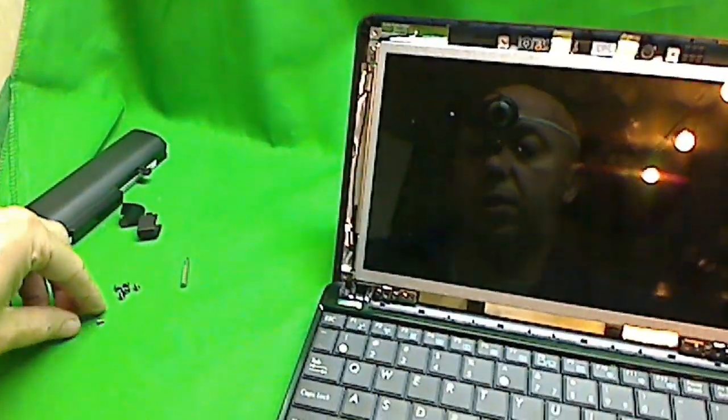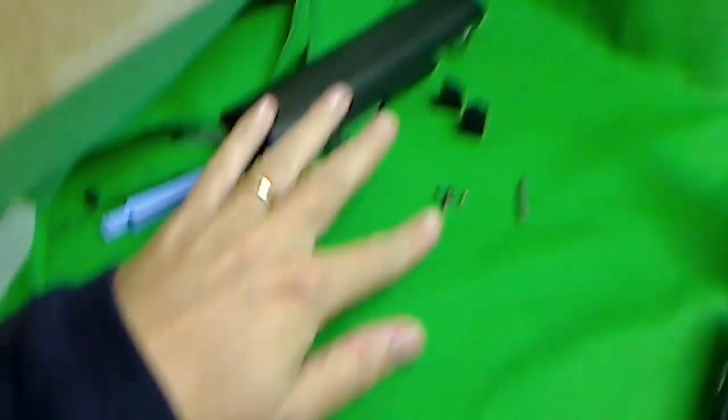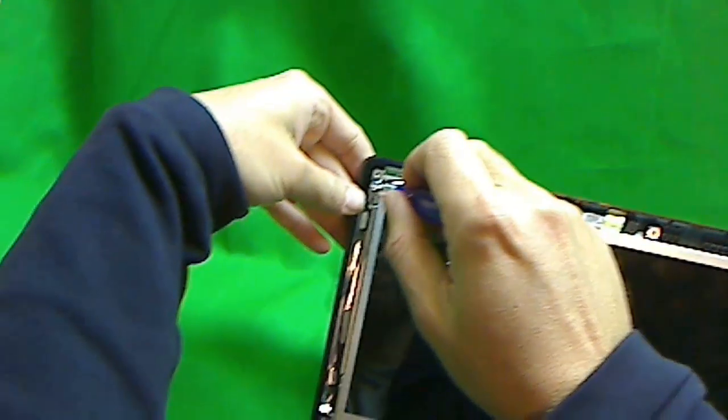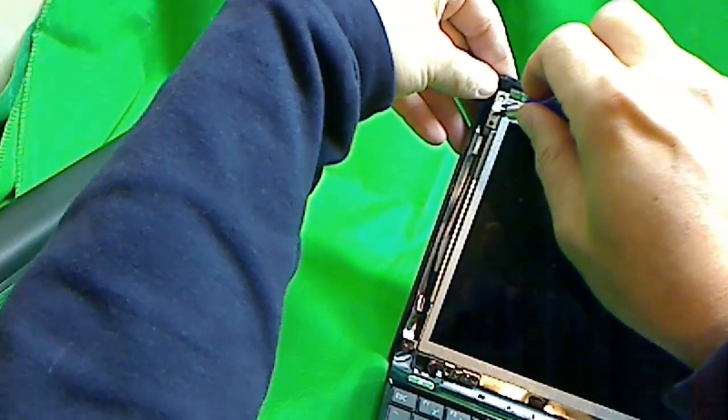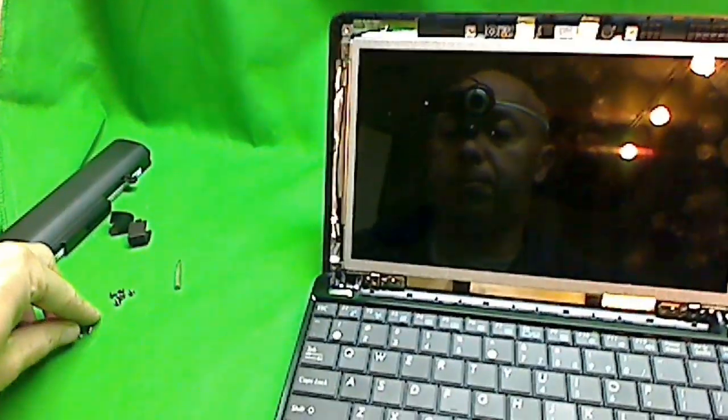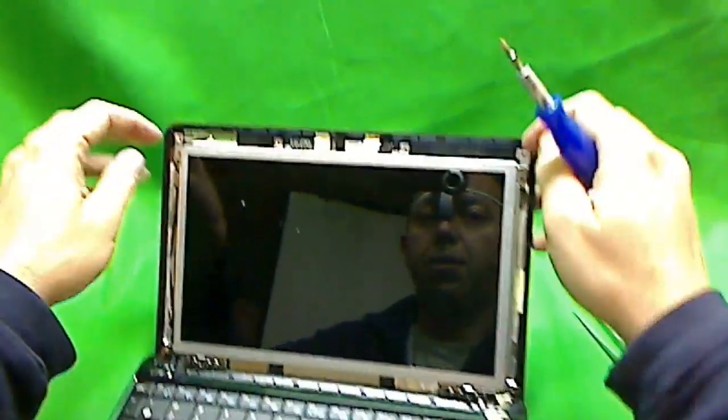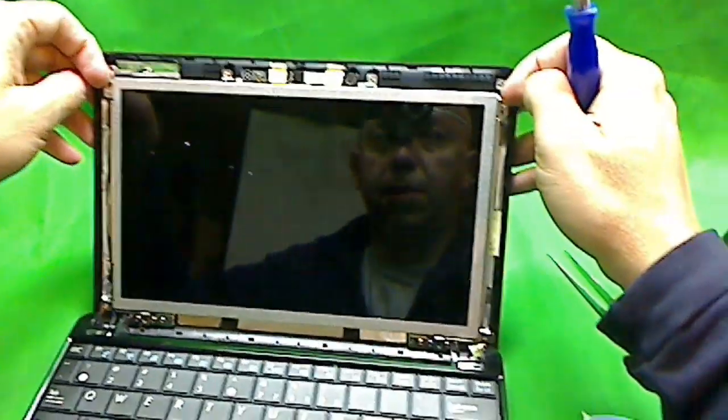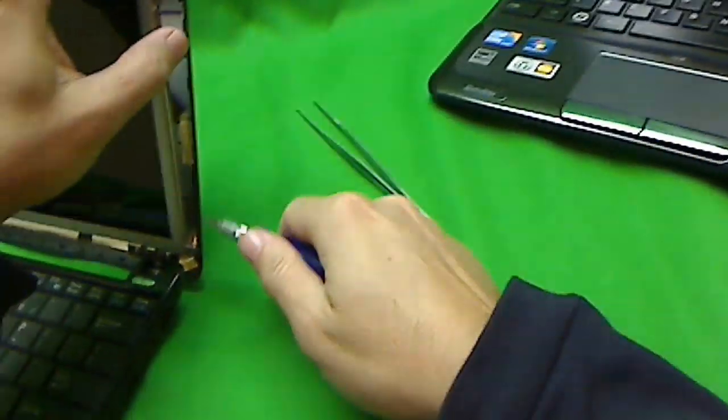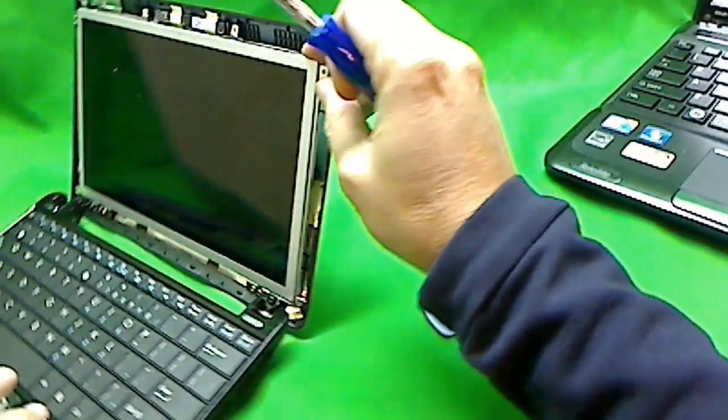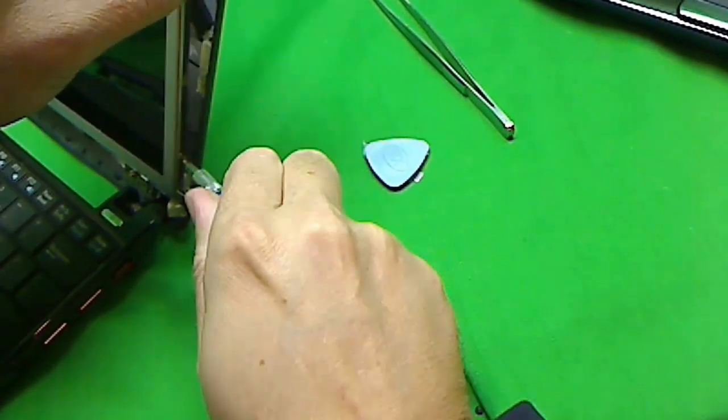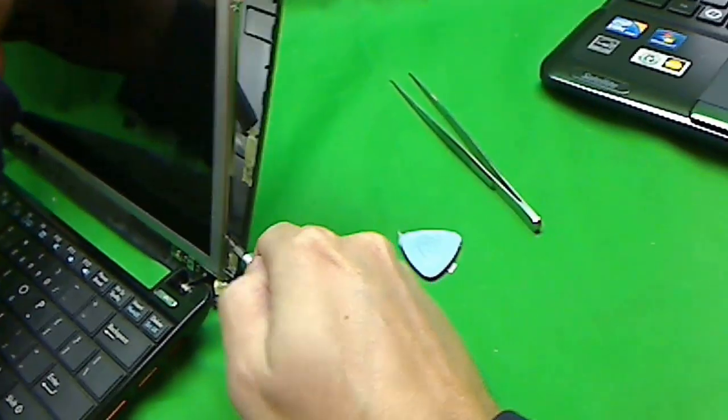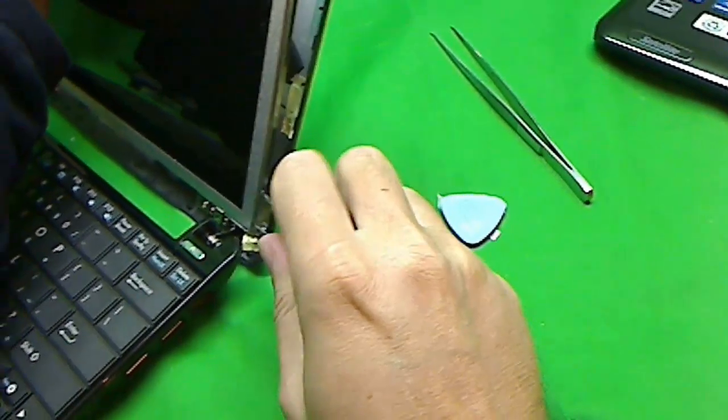One. And here's my pile of screws, so I keep them in separate piles. And two. Now we can tilt the screen forward a little bit to get to the screws on the side. So be careful not to just strip them.